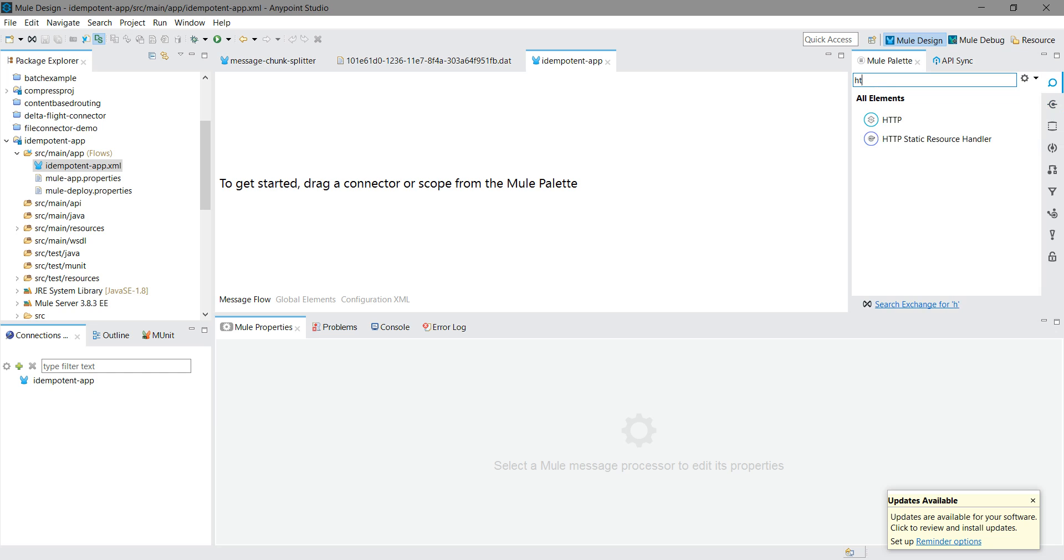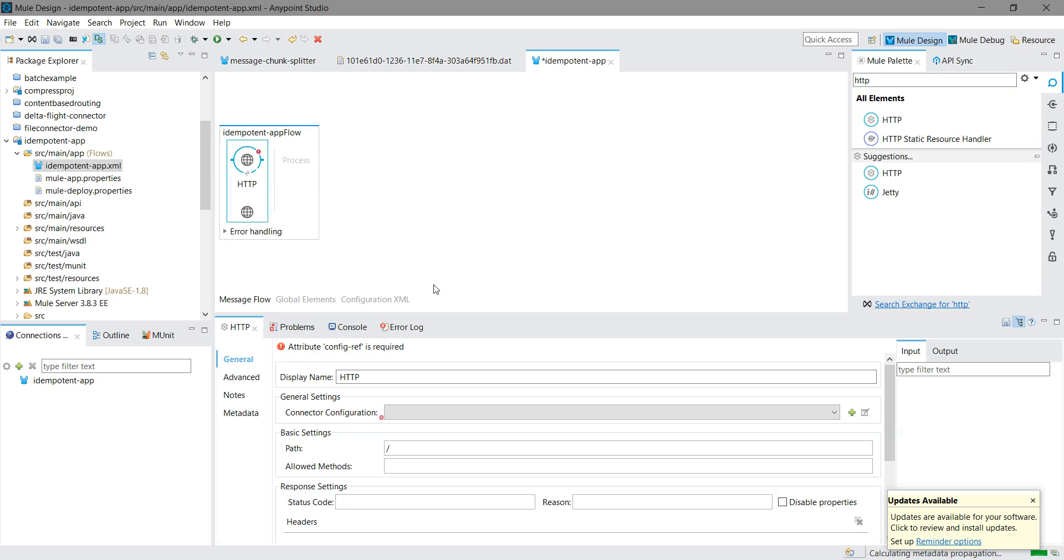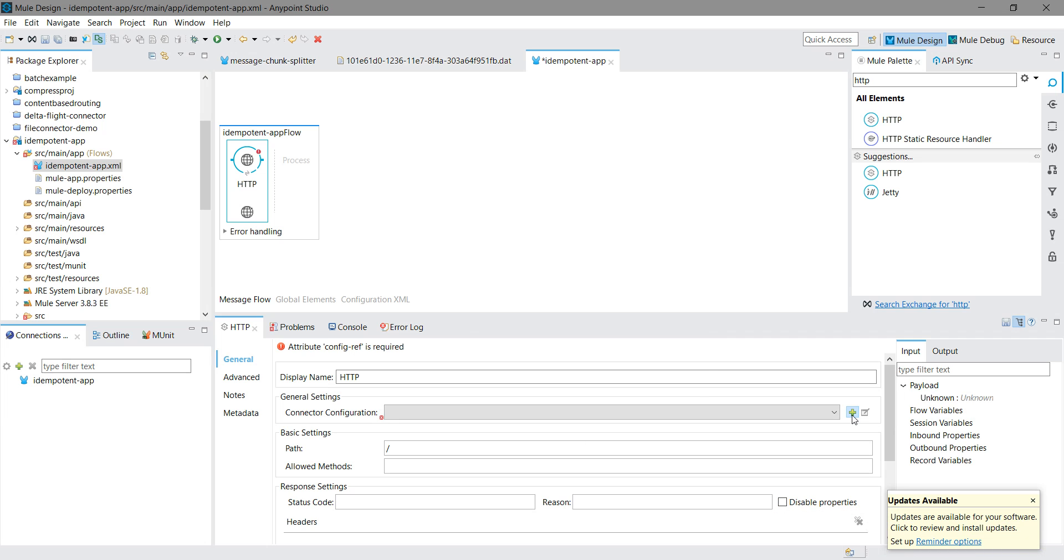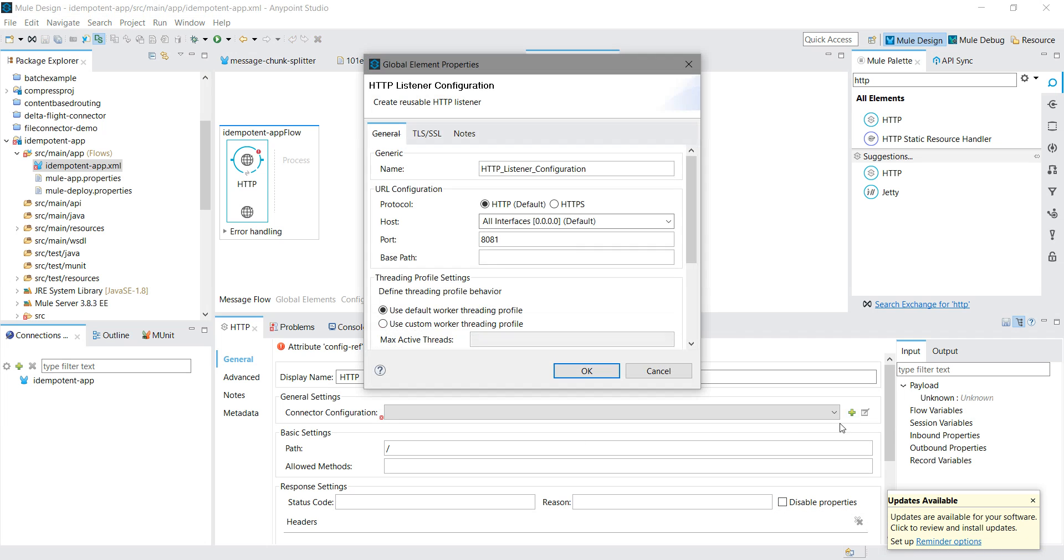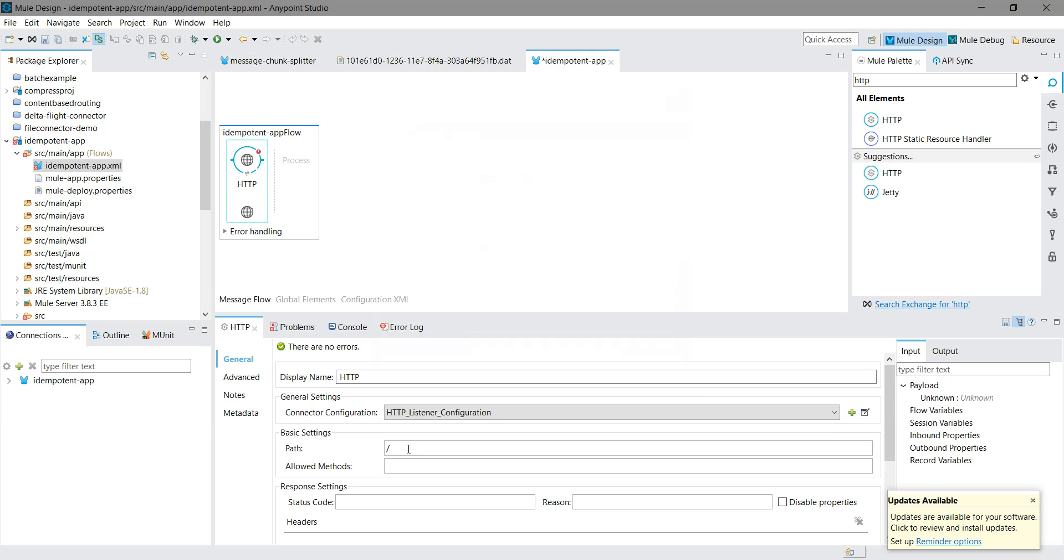First, I will drag and drop HTTP listener into the canvas and configure it. I will add connector configuration, keep the default settings, name it idempotent, and set method allowed to POST.